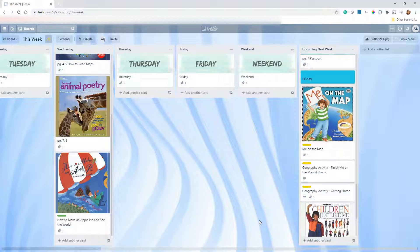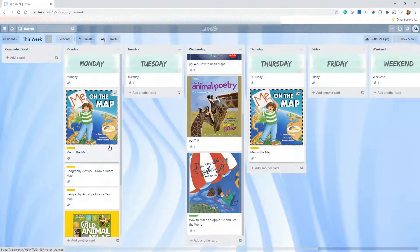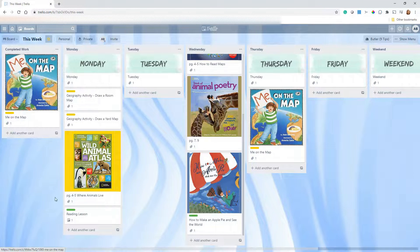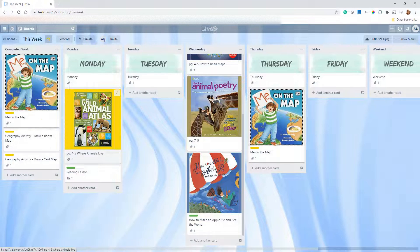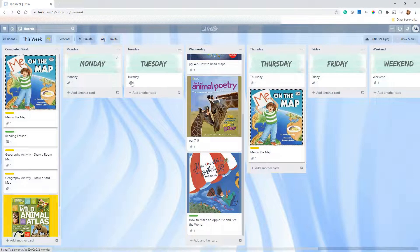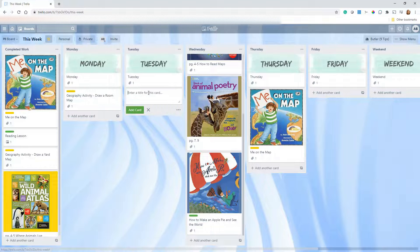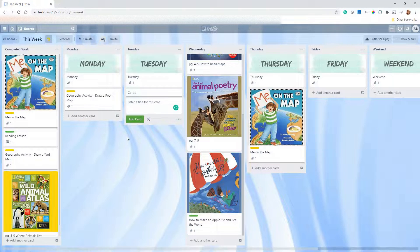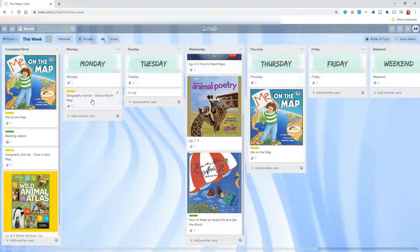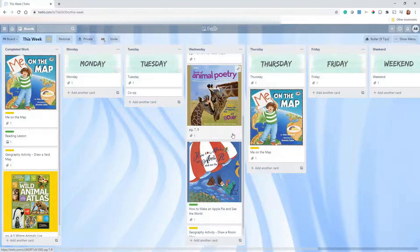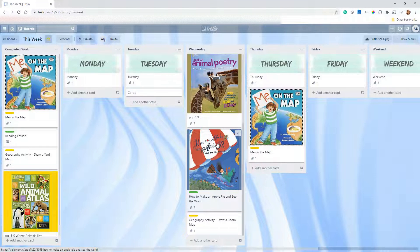Whatever curriculum you're using, this system can work for you. Once things are placed, when an item is completed my husband will move it on his iPhone over to the 'Completed Work' list, so he can see exactly what's left. Let's say we didn't get to one activity on Monday — at the end of the day he can just move it to Wednesday. We have co-op on Tuesdays, so I leave that space clear as a reminder not to accidentally schedule something there.